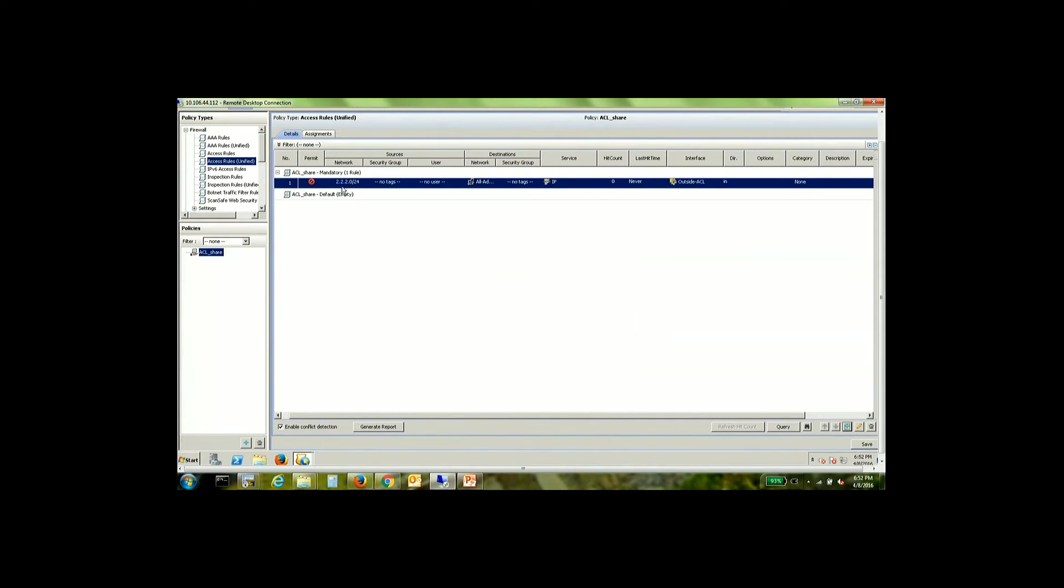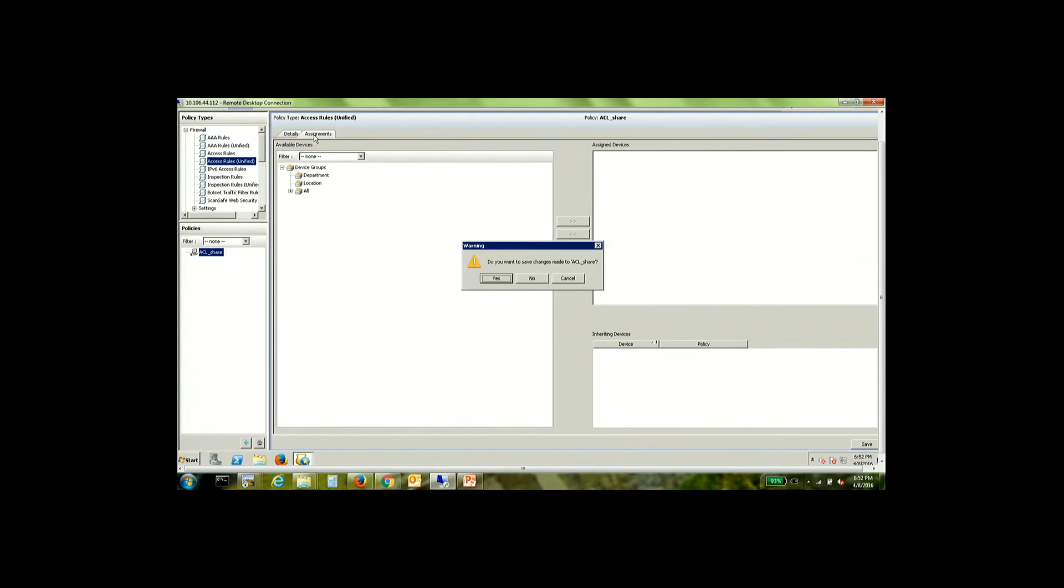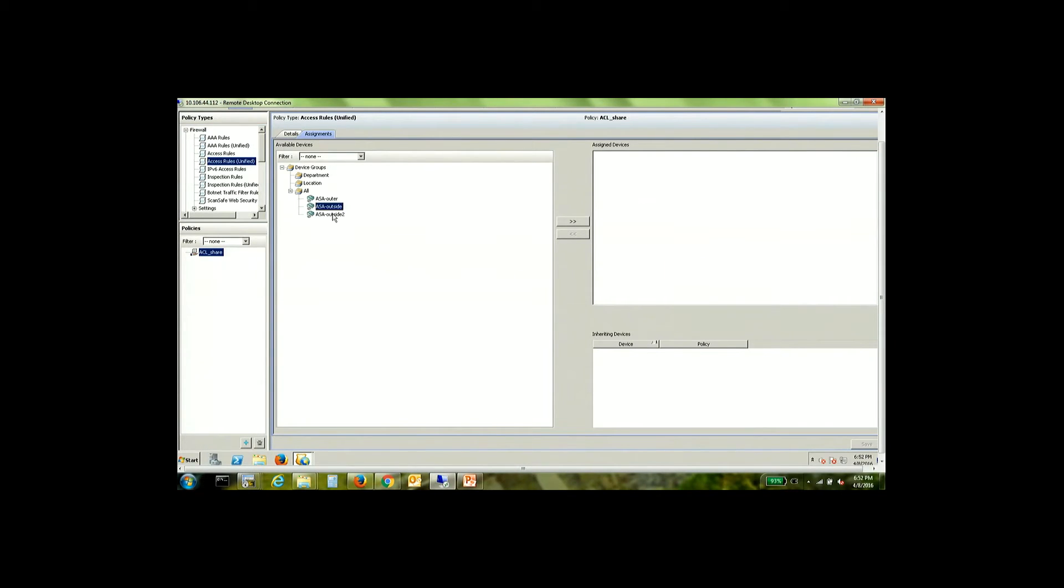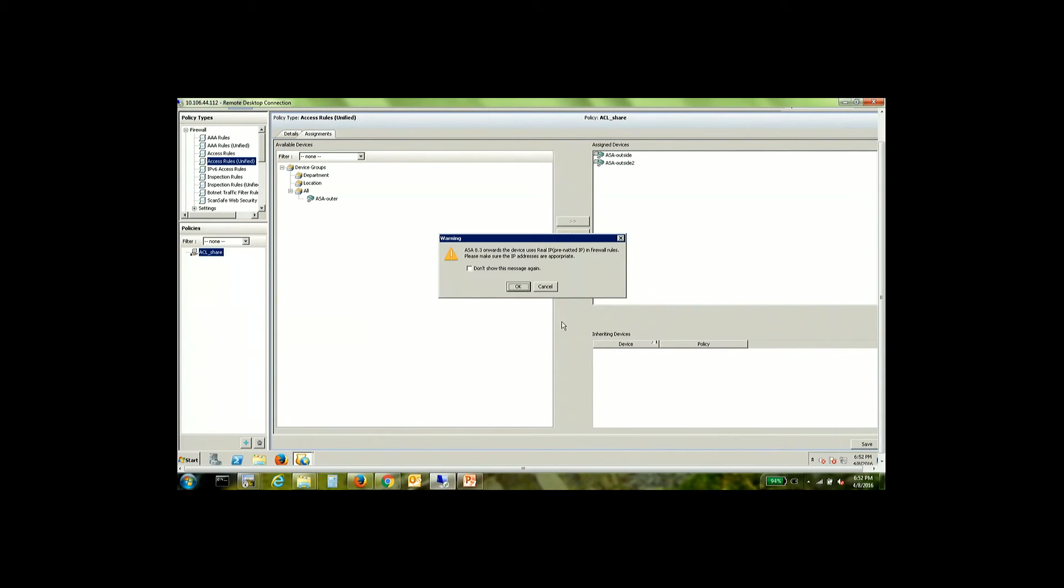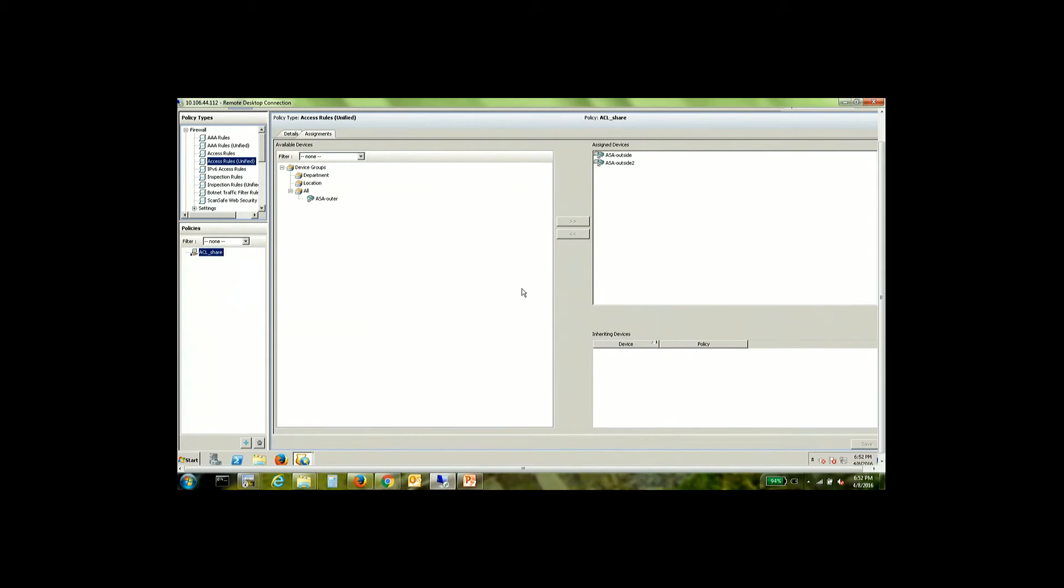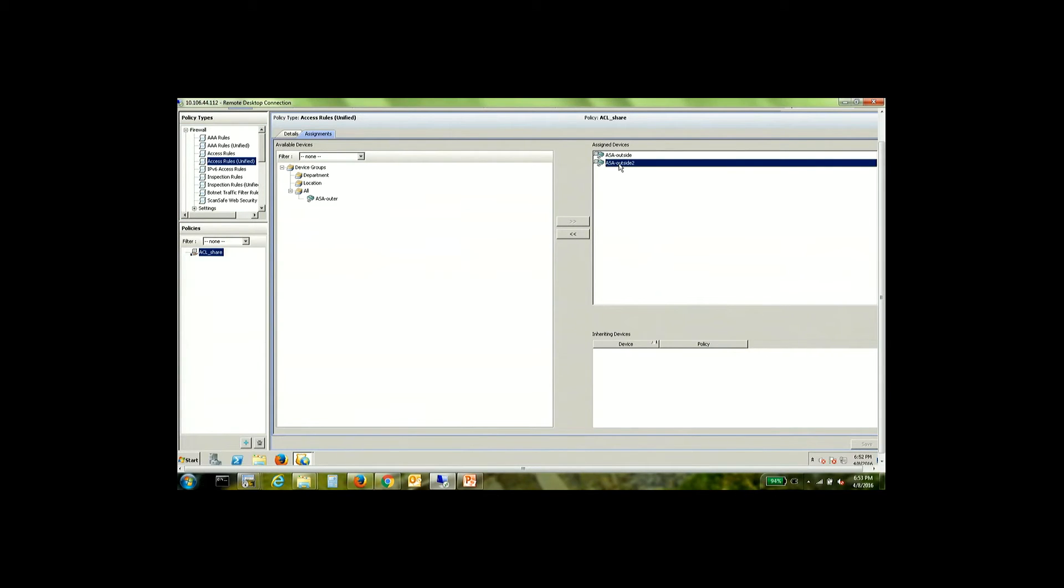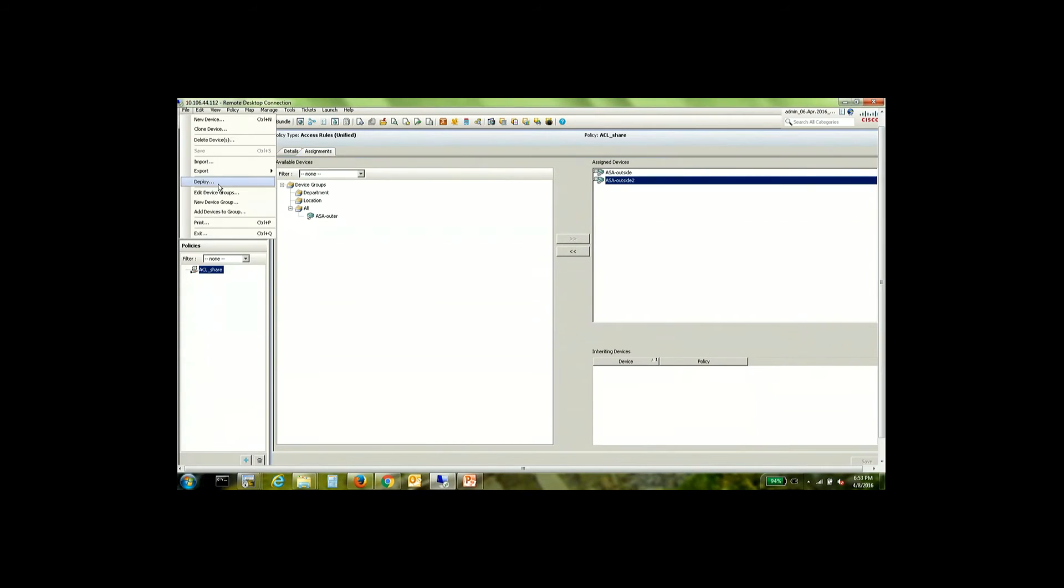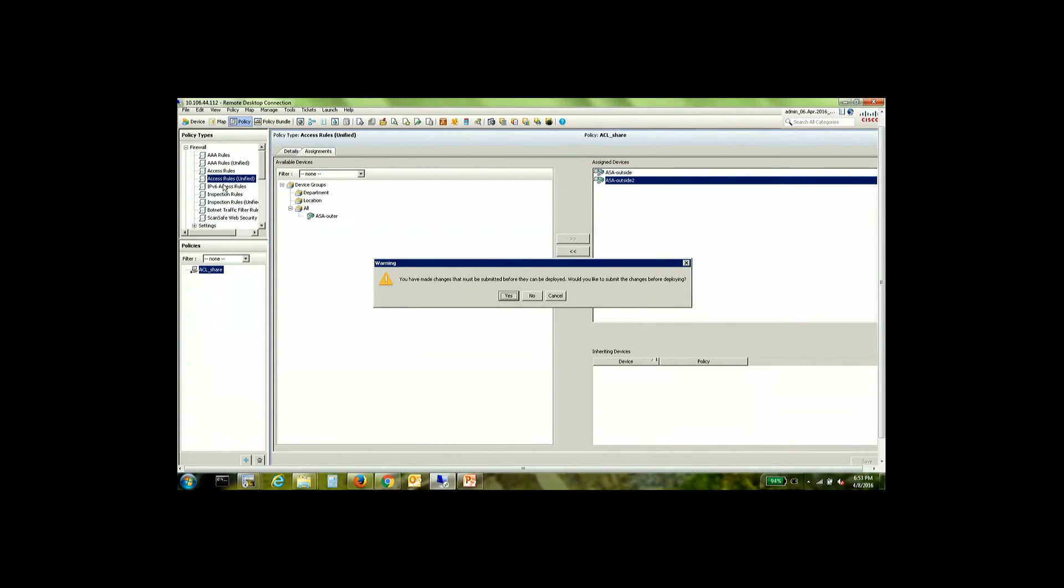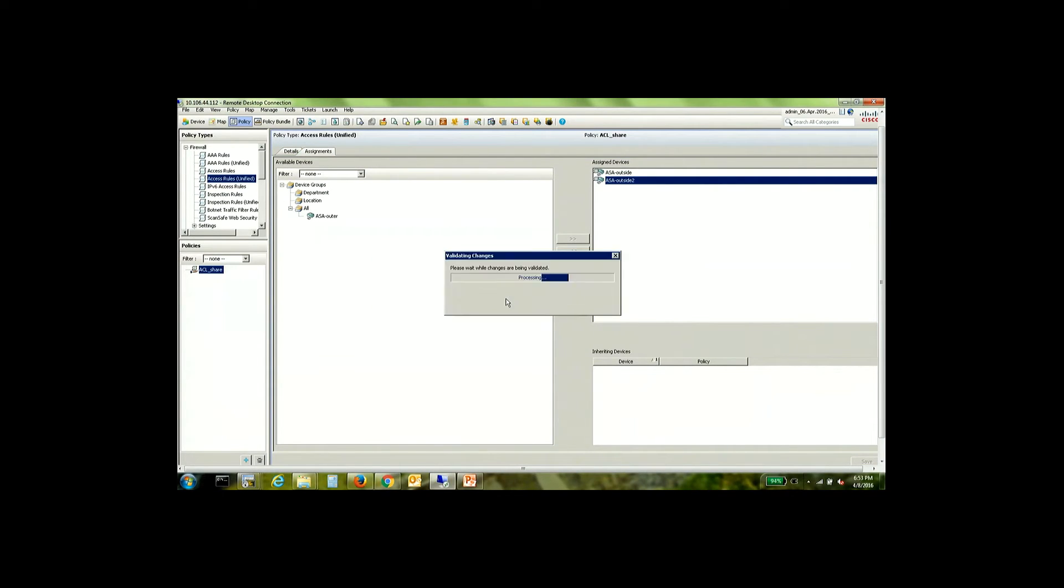I'm going to use that instead of all interfaces. The next thing that I want to do is that I want to assign these two ASAs. All right so my policies have been configured and under assigned devices I have two devices. ASA outside and ASA outside 2 as they are referenced on CSM. I'm going to try and deploy this. Of course we'll have to submit it before deployment.